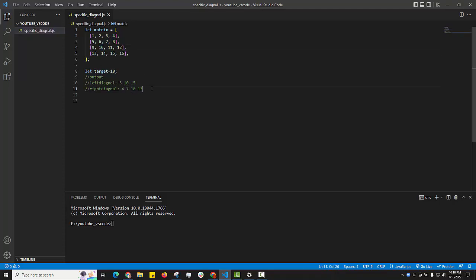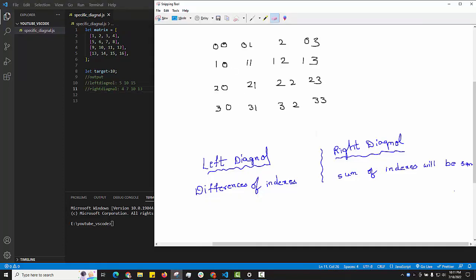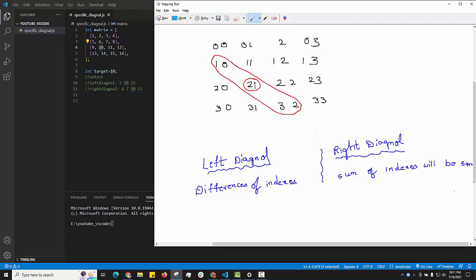To understand the logic of left and right diagonal, we need to look at the indexes. The left side of an index defines the row number and the right side defines the column number. For our target element 10, the index is [2,1]. For the left diagonal, all elements have the same difference of indexes — 2 minus 1, which is 1.